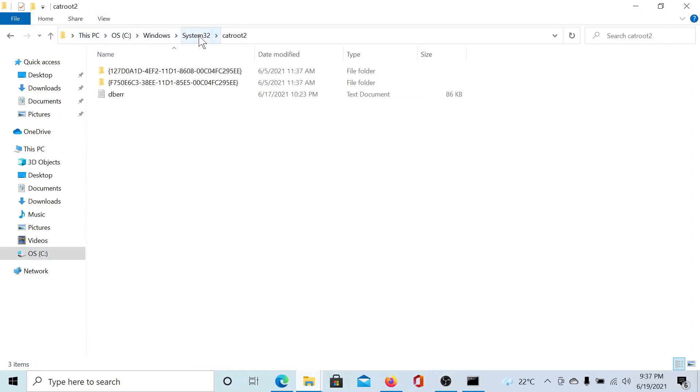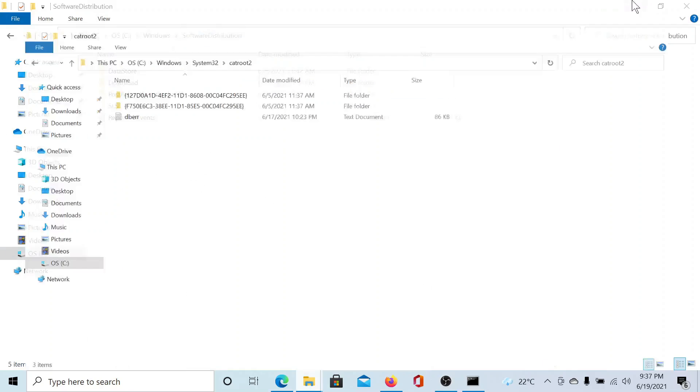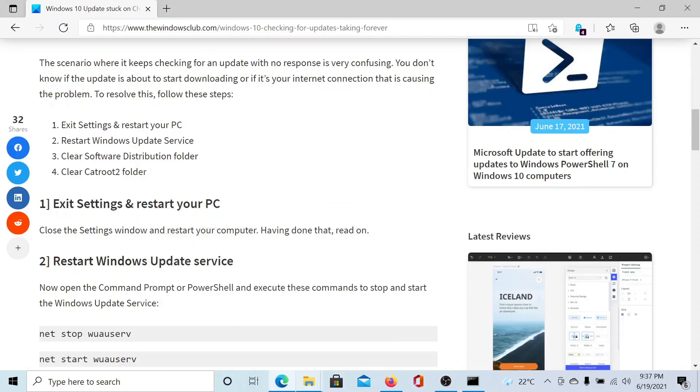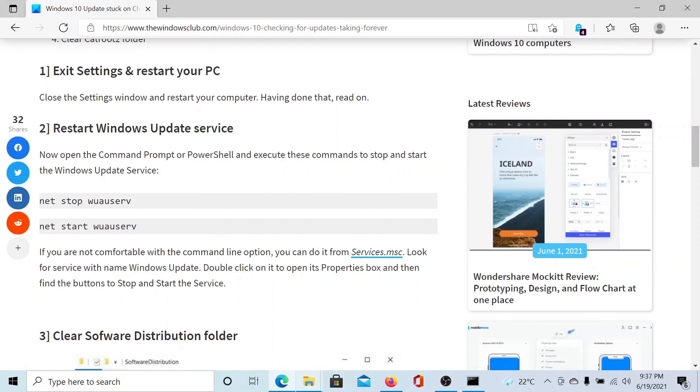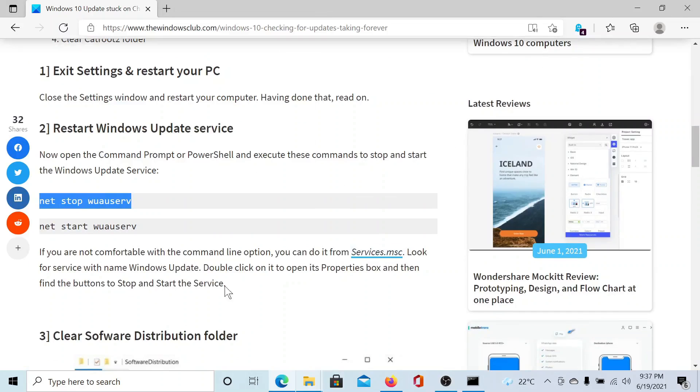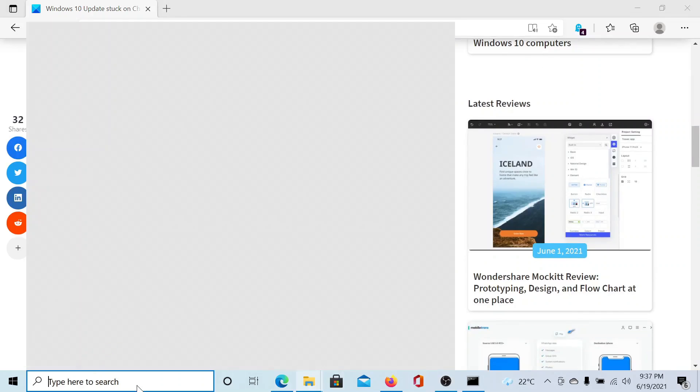However, I cannot delete the contents of these two folders directly, so first of all I would have to stop a few services. The first service to be stopped is the Windows Update service, so I'll copy this command.